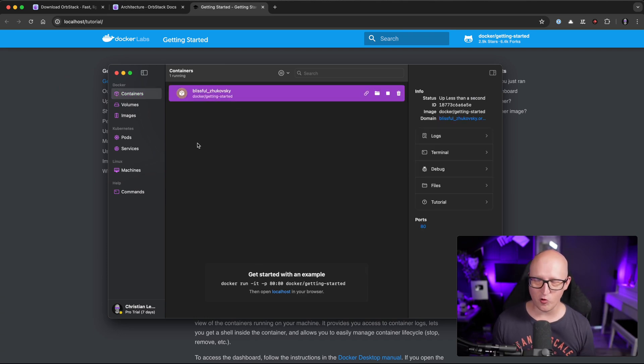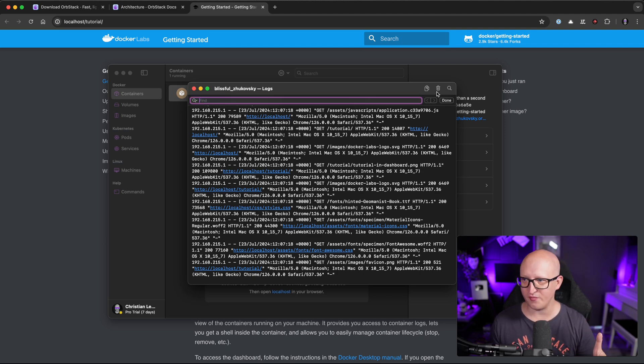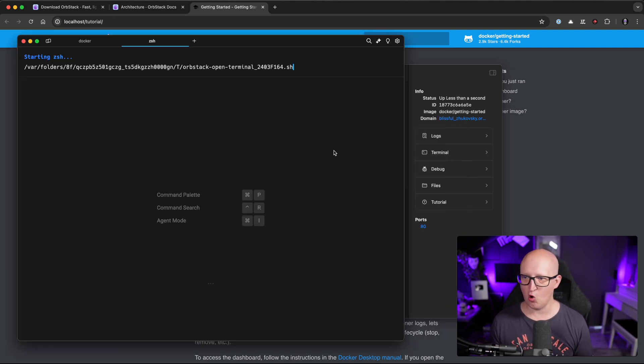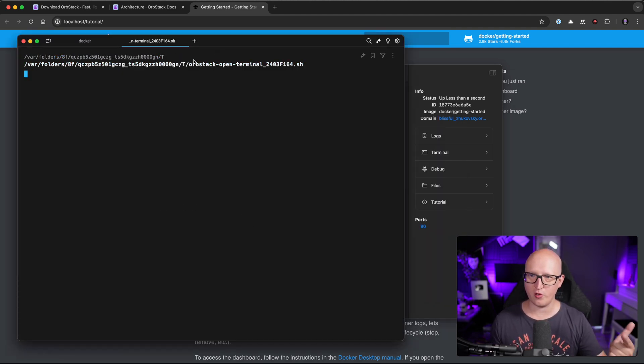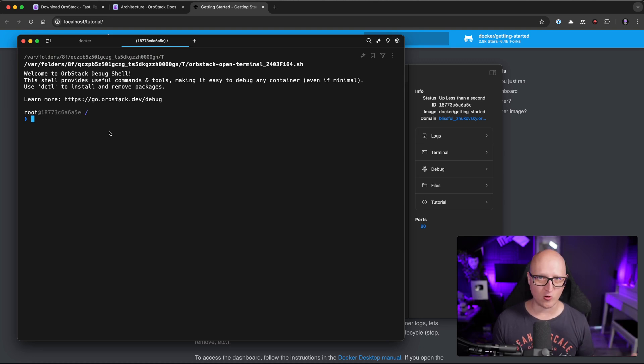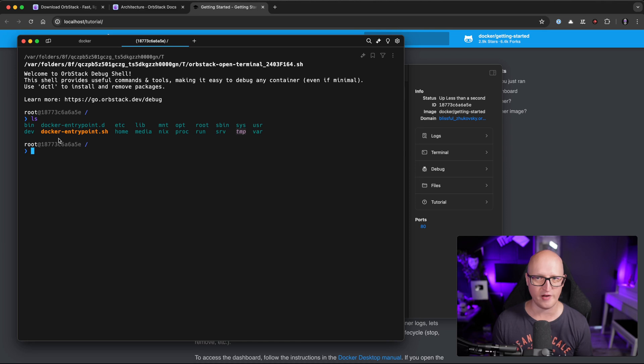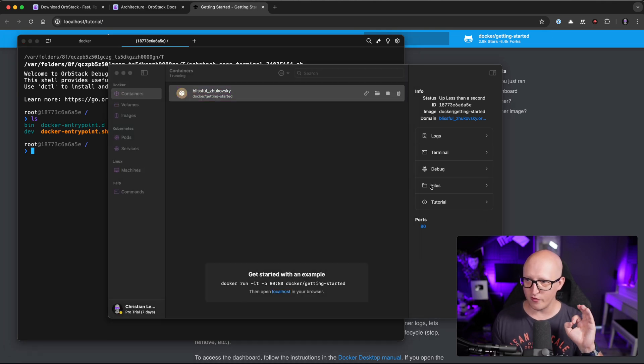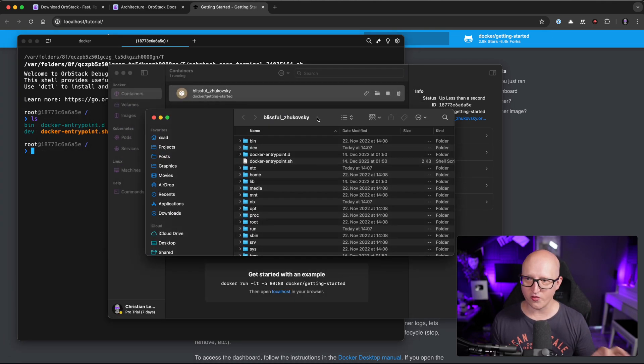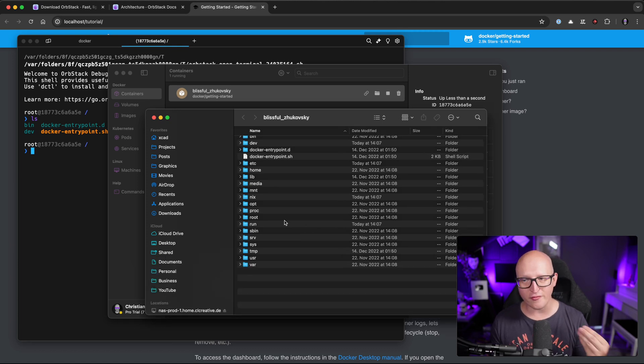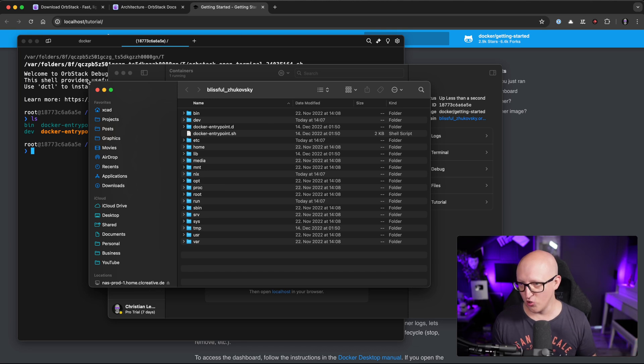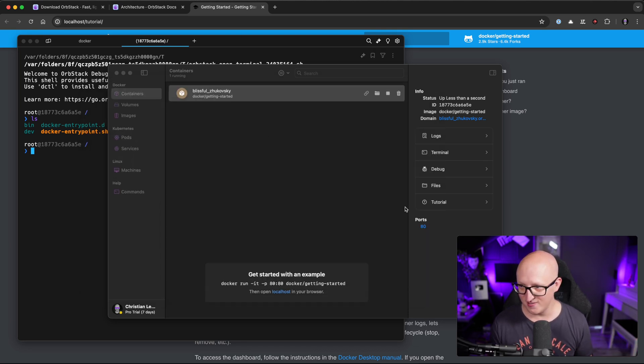And when you have a few containers running on your Mac, you can also inspect the log file, search for something, you can delete the logs, or you open a terminal directly inside the running container where you can do some administrative tasks, access files, whatever you want to do with it. And if you click on the files menu, it also opens the finder where you can see all the files in the container just on your local Mac file browser. So it couldn't be easier than that.